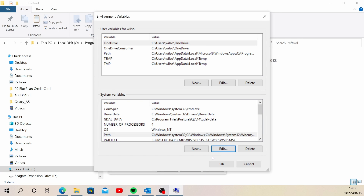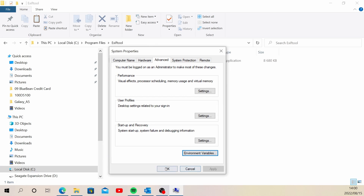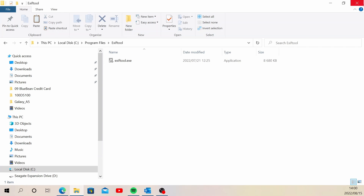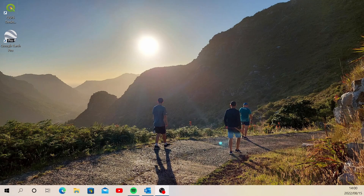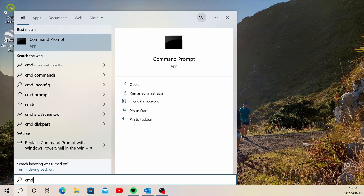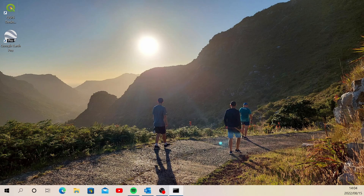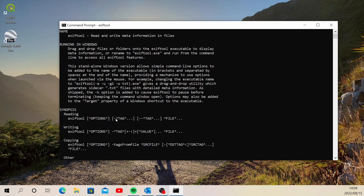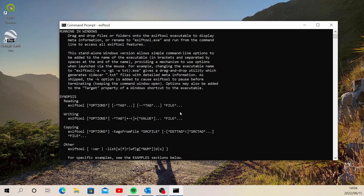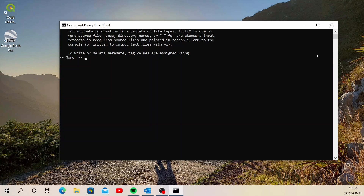Close everything down. Let's test it — open the Command Prompt and type in 'exiftool' to see if it runs. It returns information for ExifTool — that looks good, so it is working.